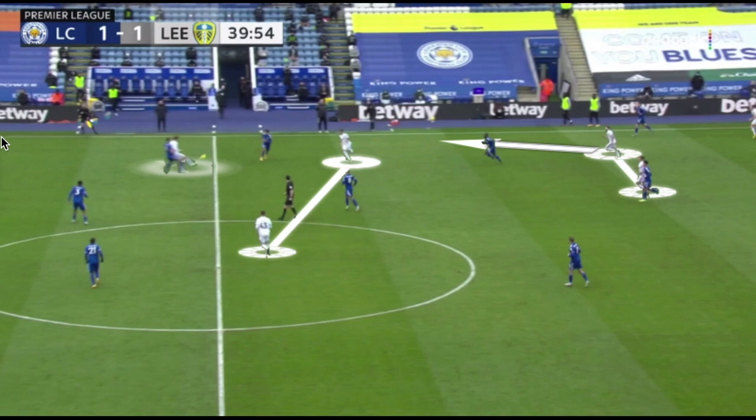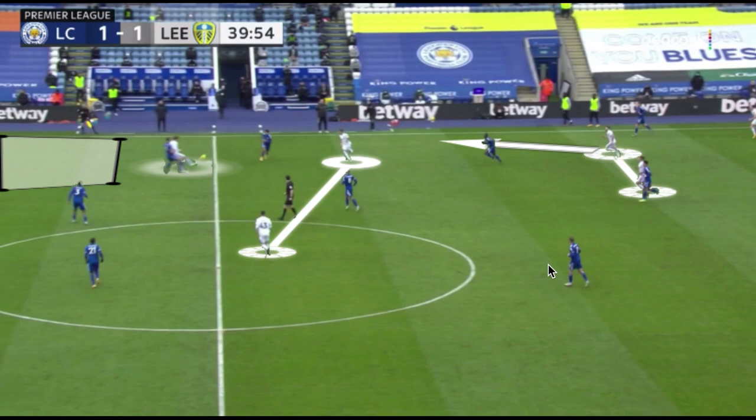That creates space in behind for a touch around the corner, which is what Bamford tries here. These quick examples show how breaking down Leeds' play into isolated parts can really help us put the pieces together for their whole game model. I hope you enjoyed the video. Again, the Keyframe link is in the description, so if you want to check it out that'd be awesome — I'll see you in the next one.